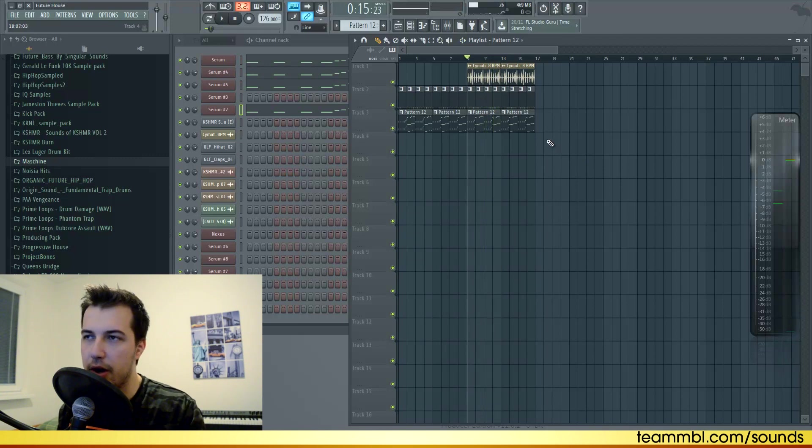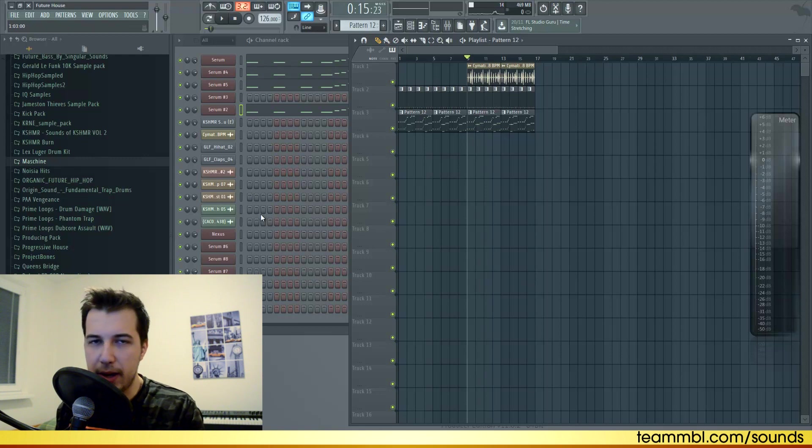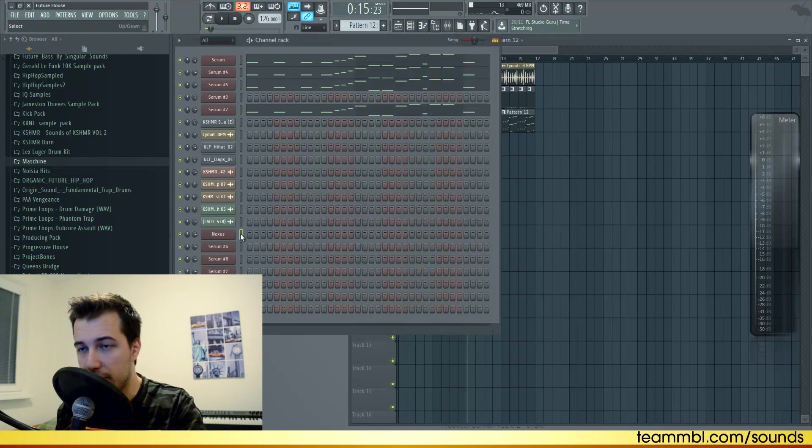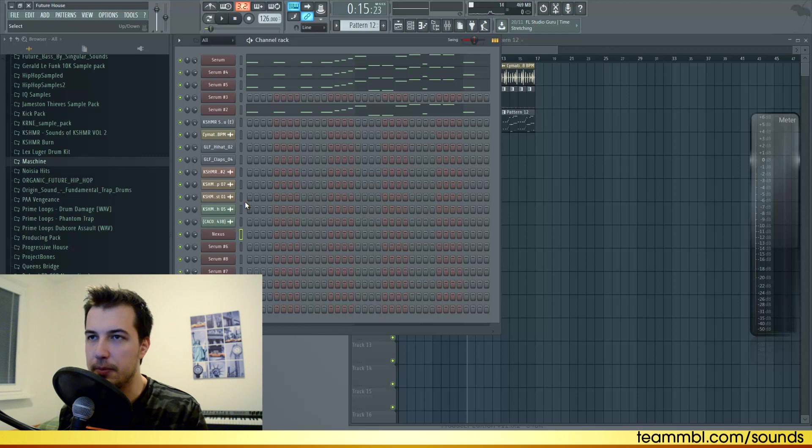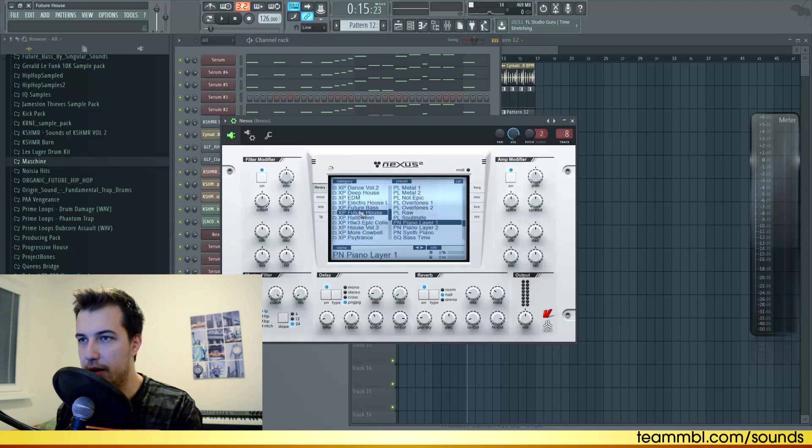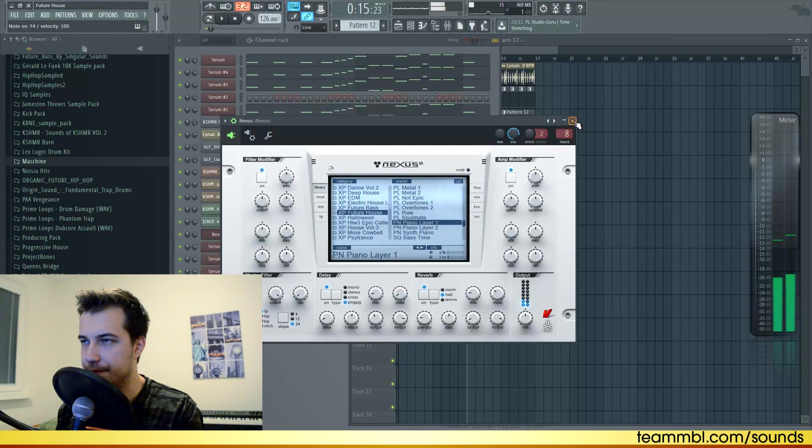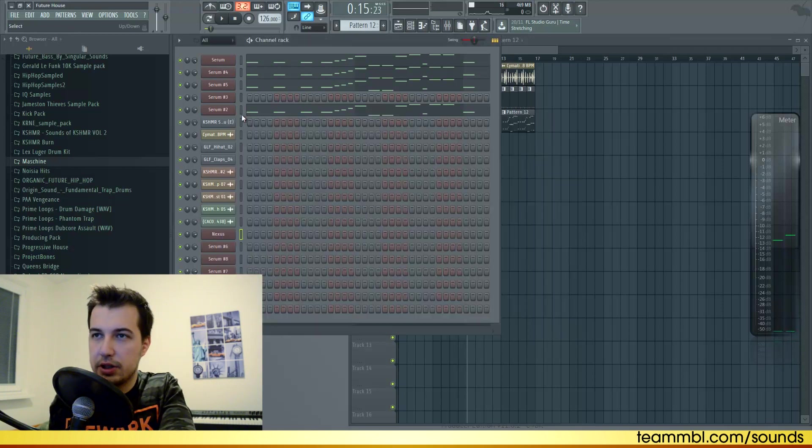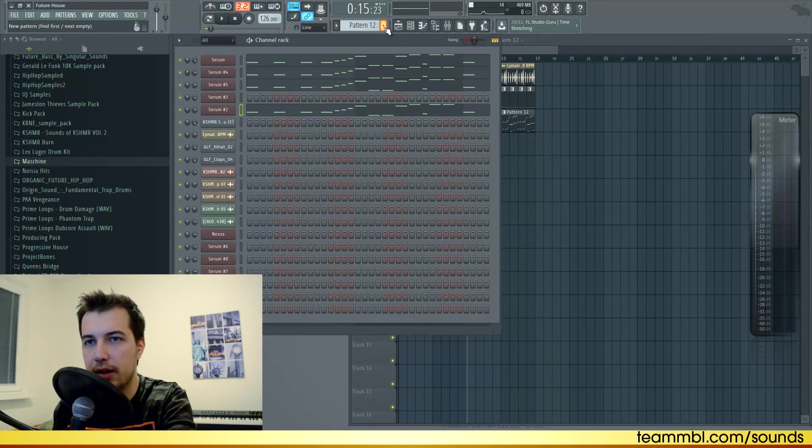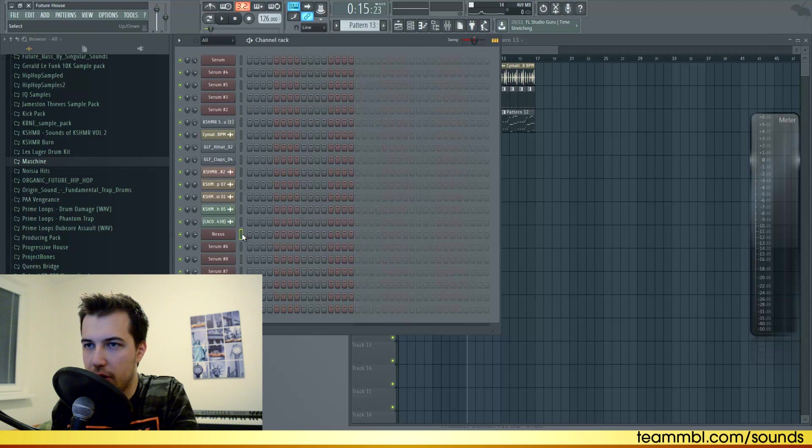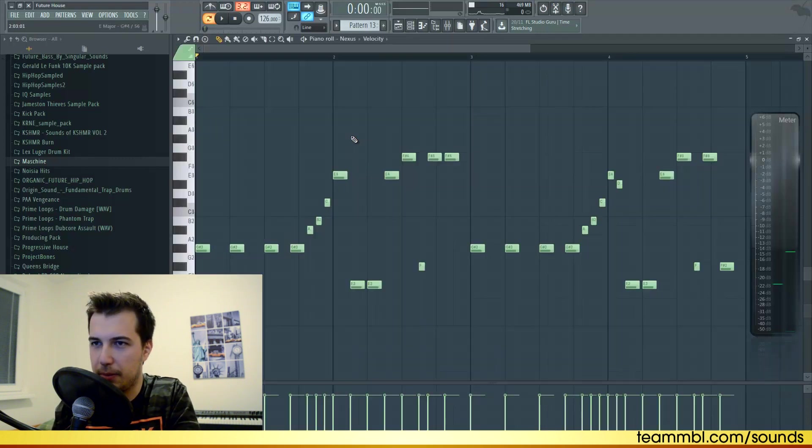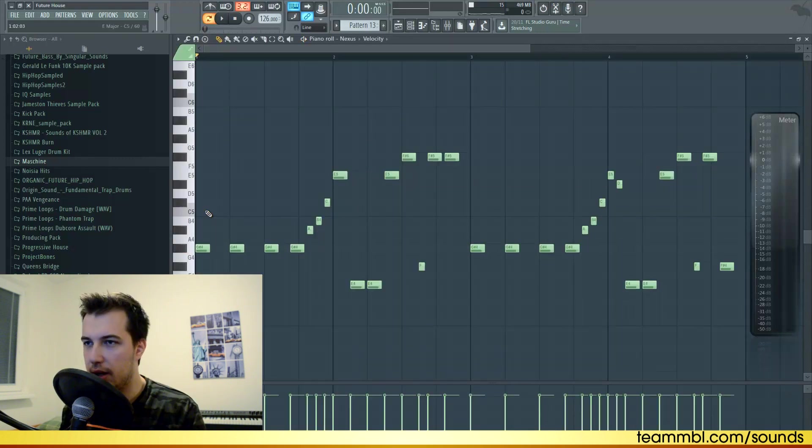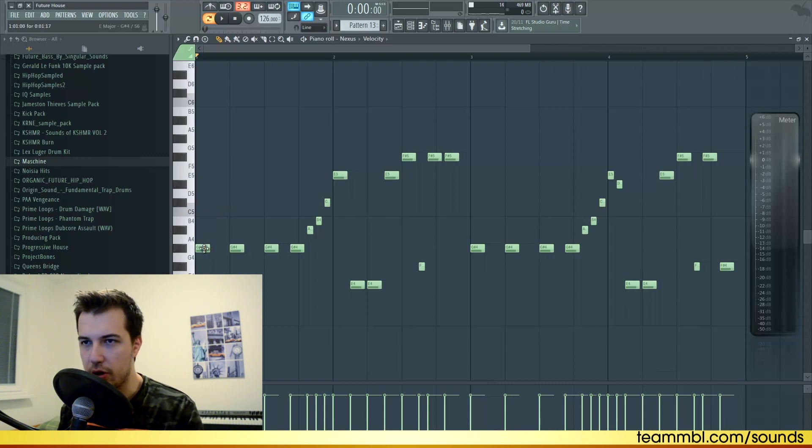The next sound will be piano. I'm using piano from Nexus because you can't really recreate a real piano in Serum, so I'm using Nexus for this sound - it's the future house piano layer one. Copy the notes again from the bass sound, create a new pattern, paste the notes to the Nexus, and also put them octave higher or two octaves.